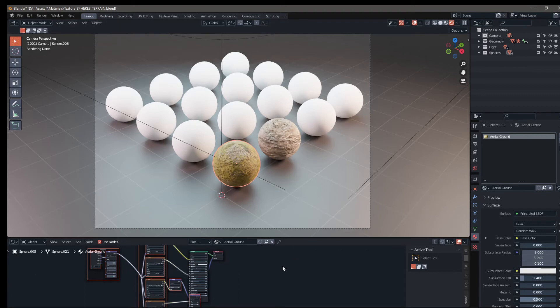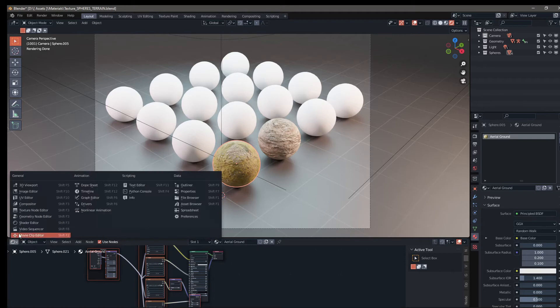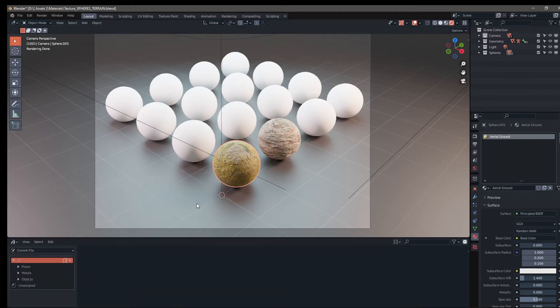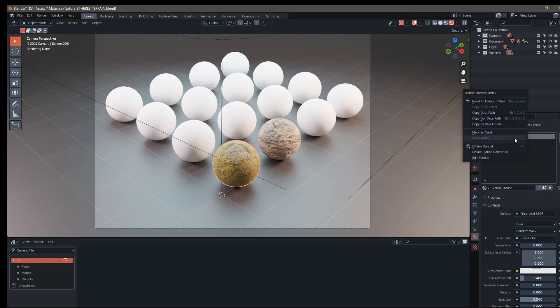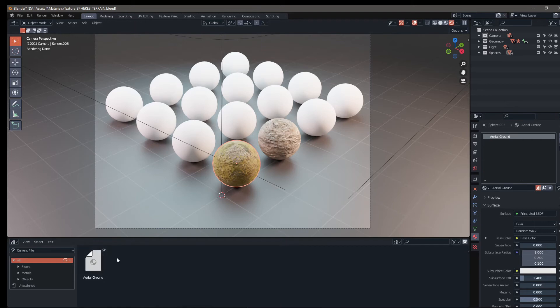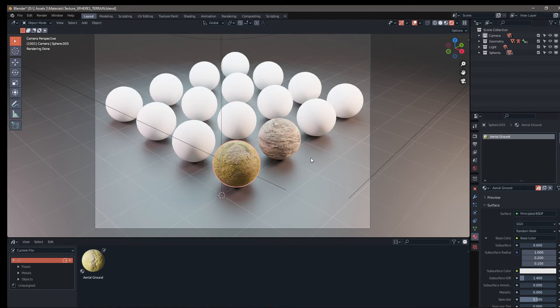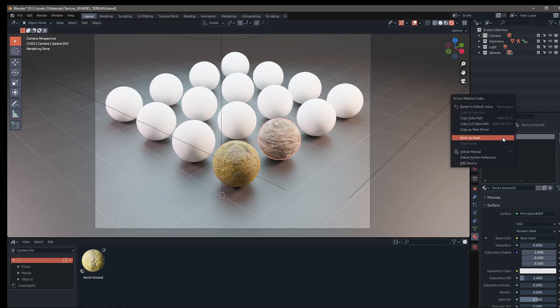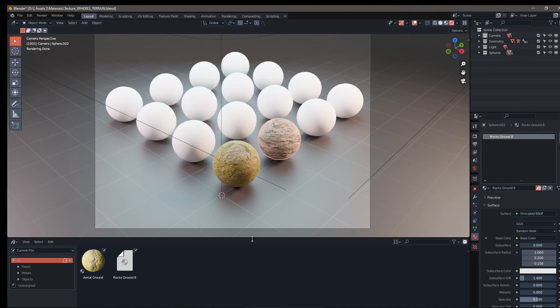Now we're going to add these two materials as assets. Let's go ahead and go over to the bottom window here. We're going to switch this over to asset browser. Once we're here, we're going to go over to the outliner under aerial ground, next to it. We're going to mark it as an asset. You'll see it appear right here. And if you don't see it appear, you got to make sure you're on all over here. Now we're going to do the same thing with this rocky texture behind it and mark that as an asset as well.